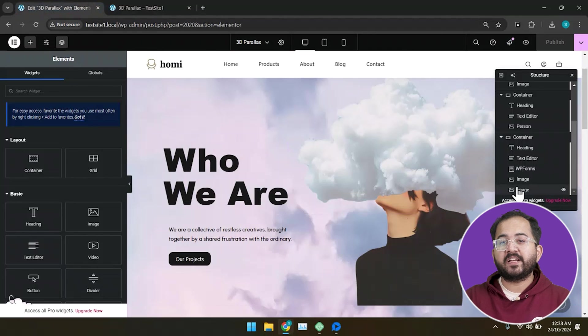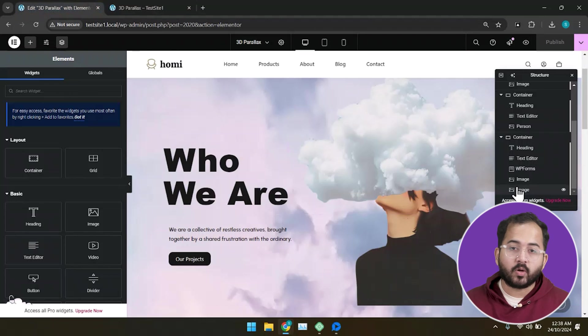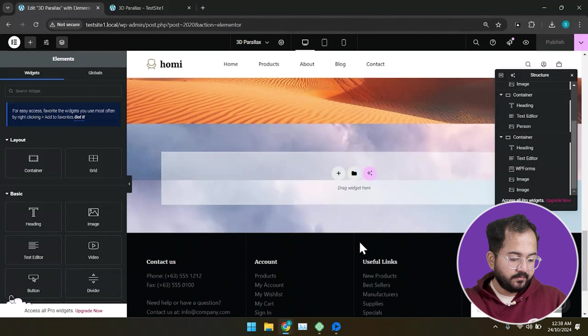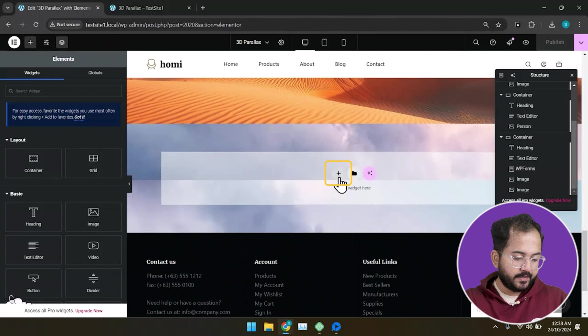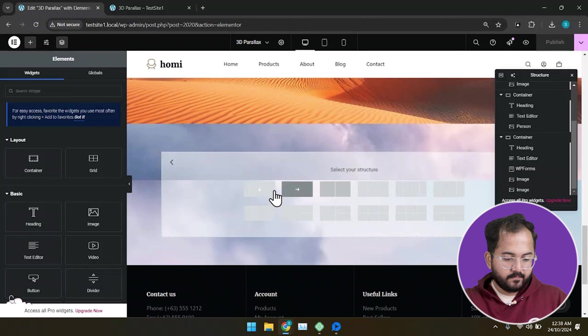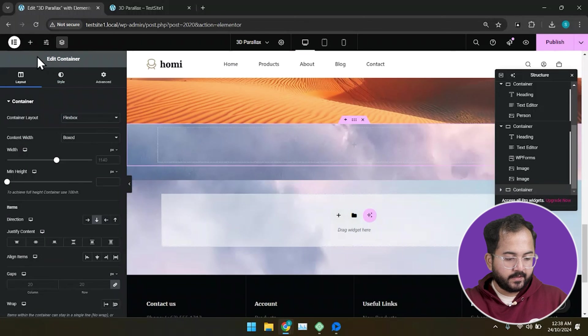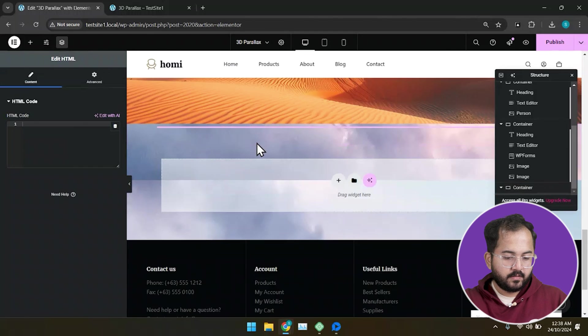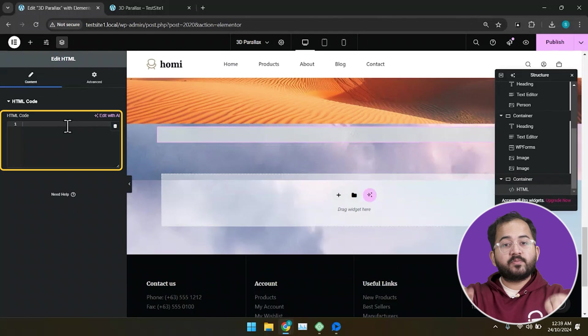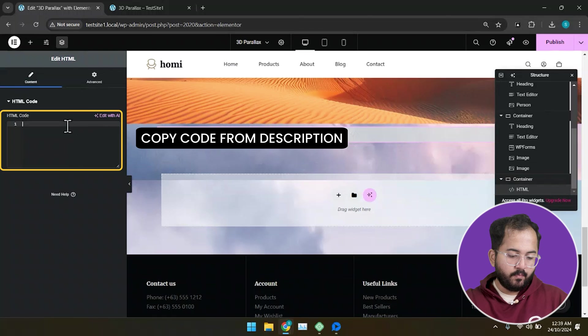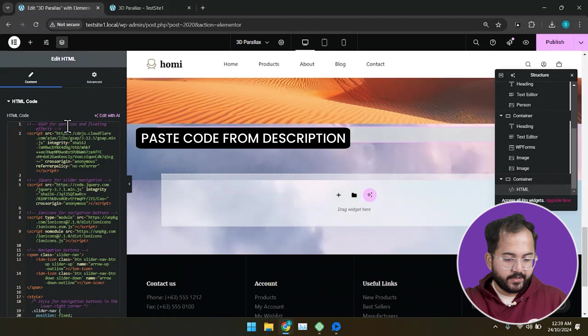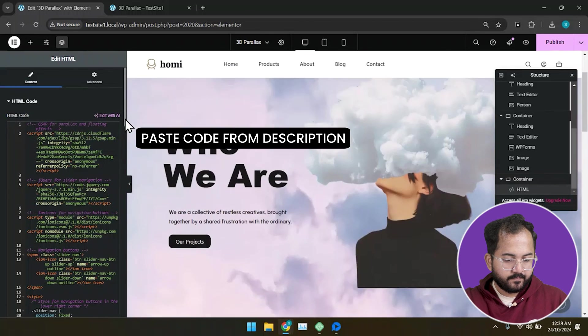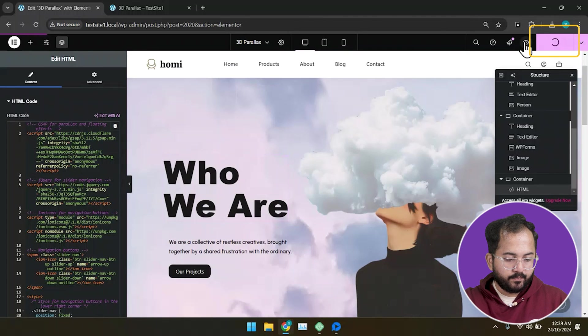Alright, now to create a slider effect, you need to put a JSON code by creating a new container. So, let's go ahead and create a container by clicking here and then add the HTML widget from the left. Next, go to the description, copy the code, come back and paste it here. Now go ahead and publish.